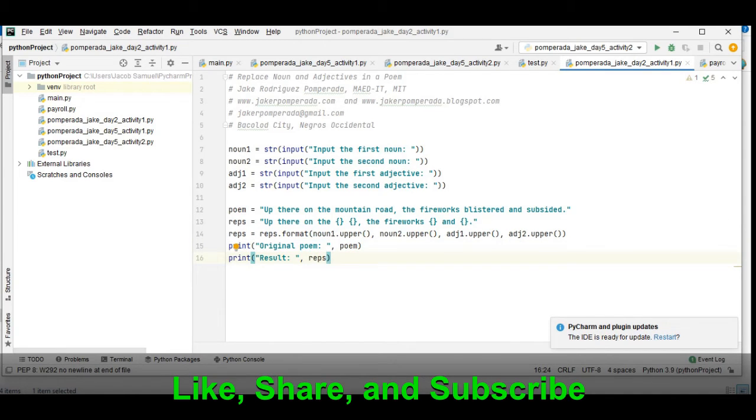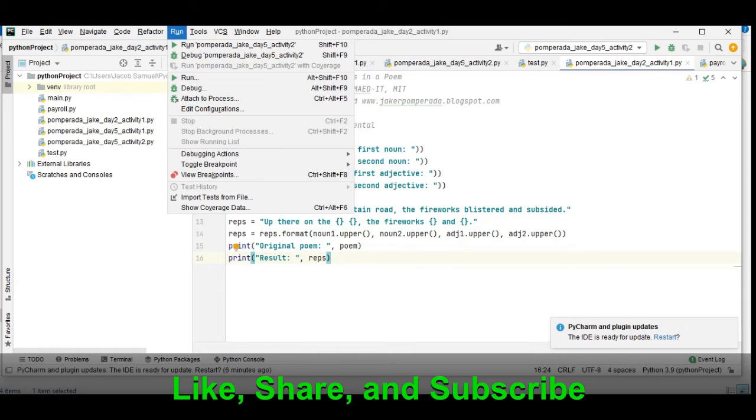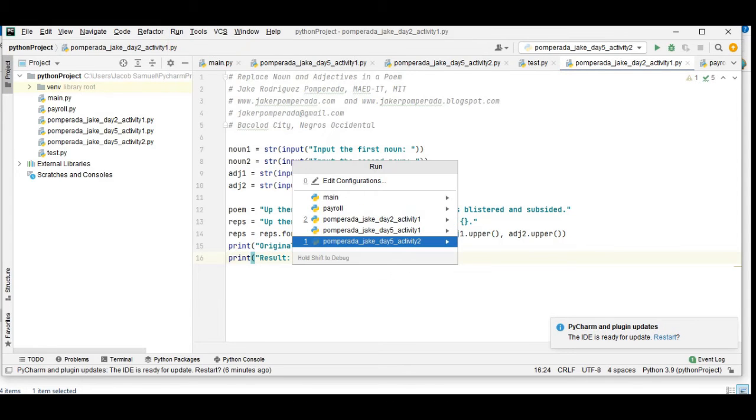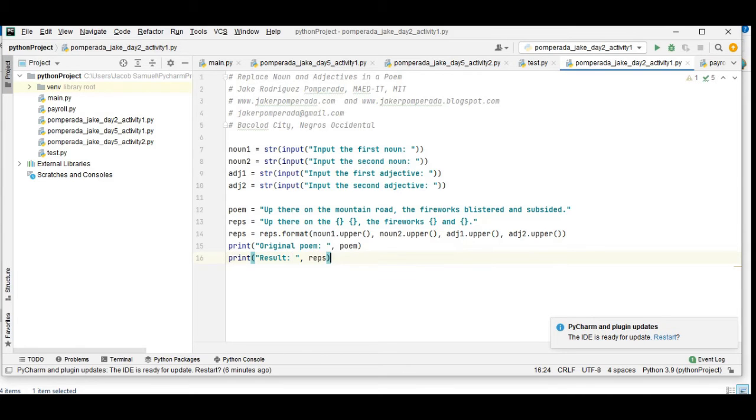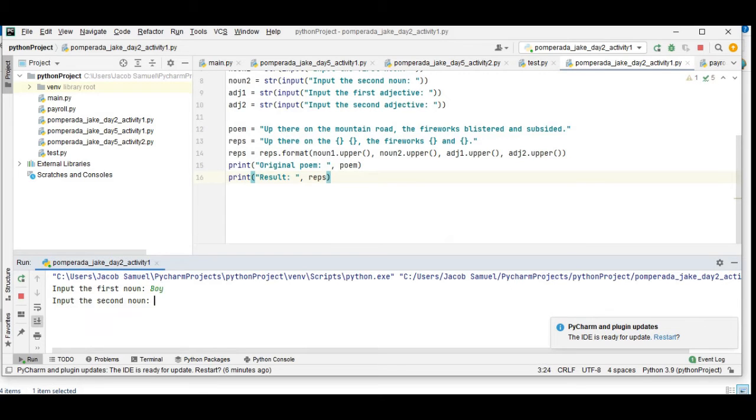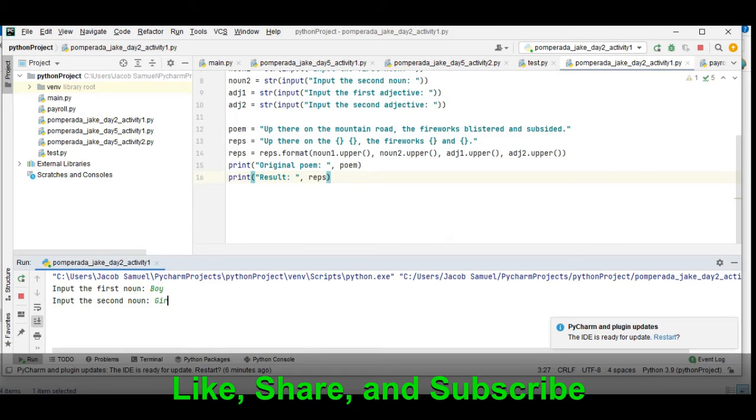Okay, so it has run the code. The first noun will be boy, the second noun is girl.